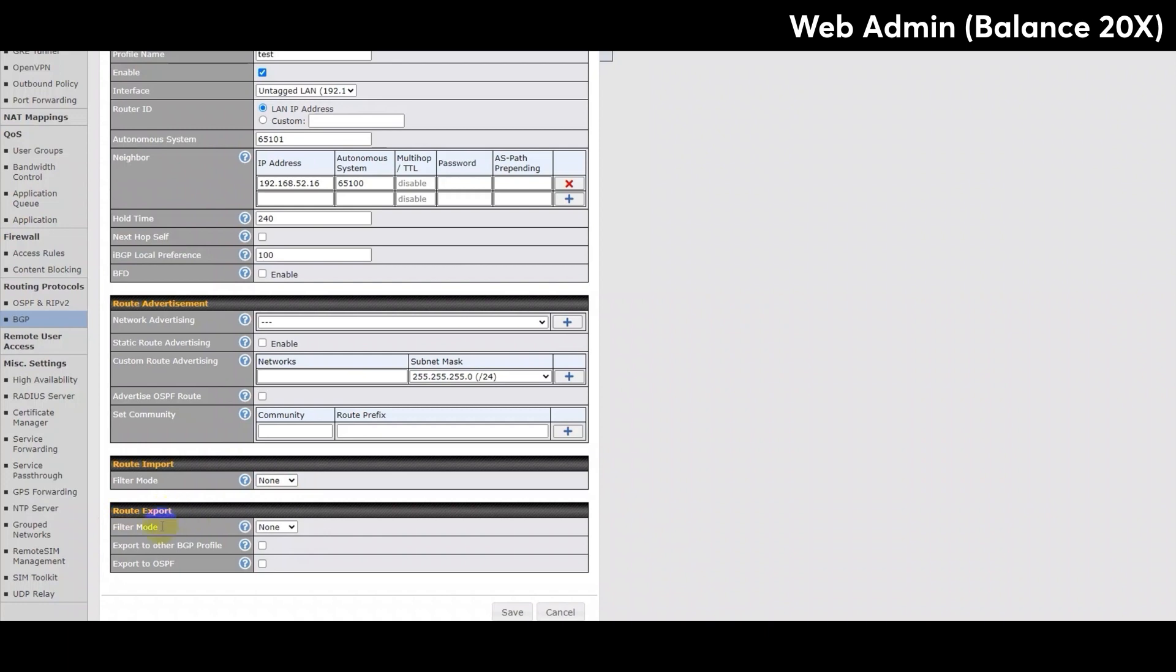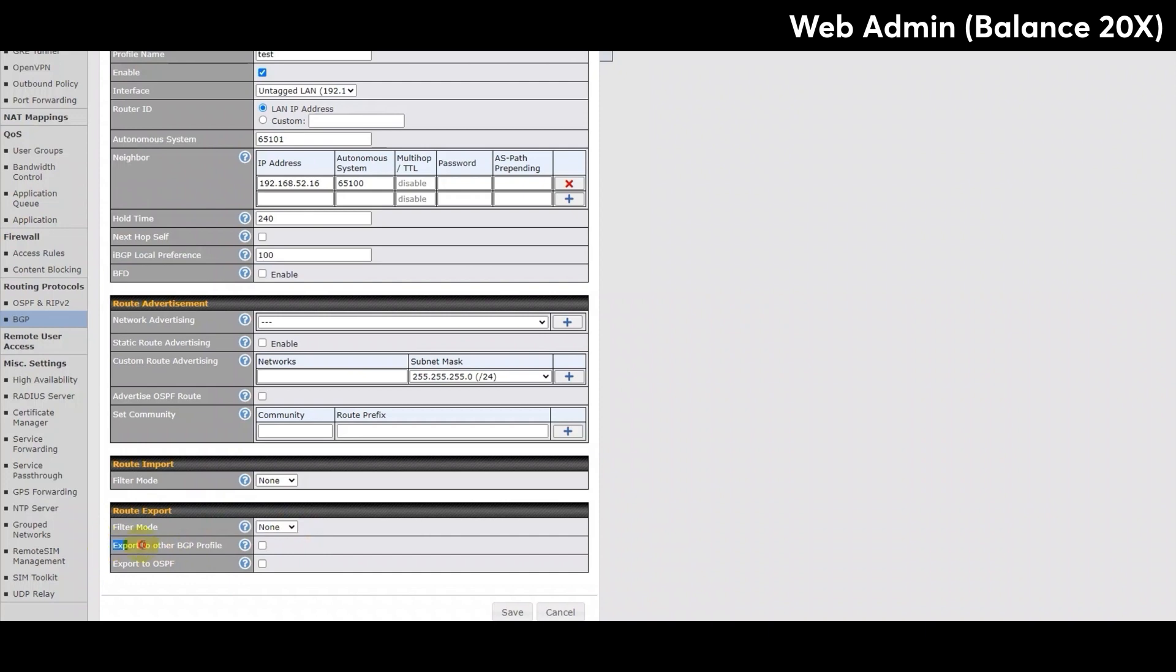This section has been split into three parts. There is the first part, which is to select the filter mode. The options are the same as the route import section. Then there is also export to other BGP profiles. This is the option to export BGP routes to other BGP profiles. Finally, there is also the option to export BGP routes to OSPF.